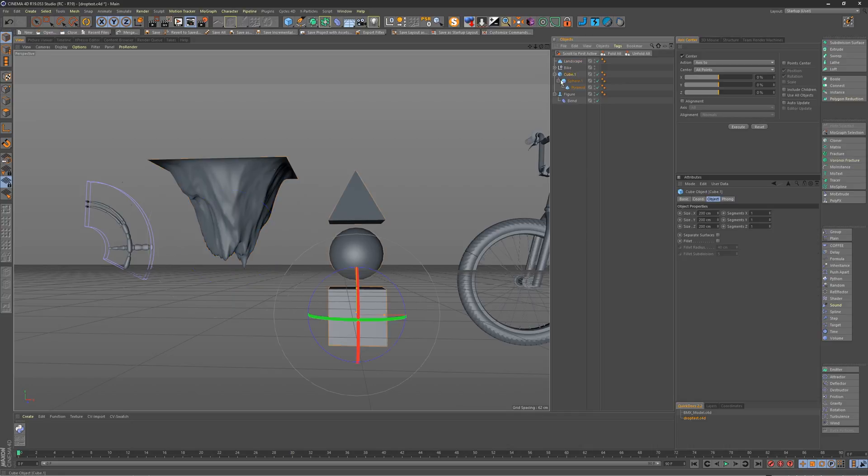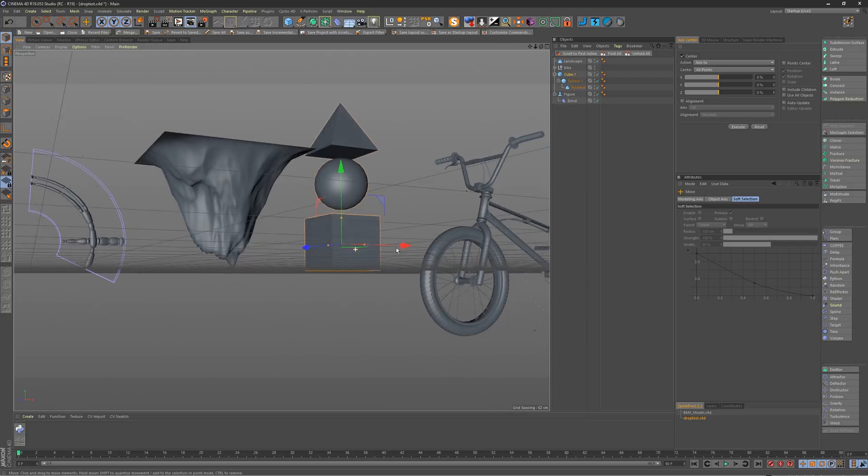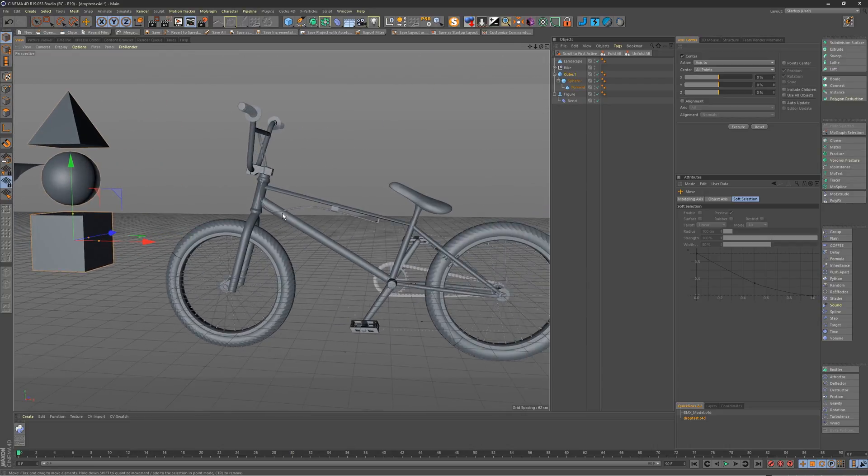And of course, it works with hierarchies of objects as well. We've got these three objects, and we can go ahead and it will set it to the lowest point.